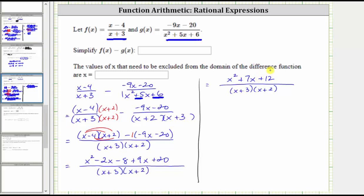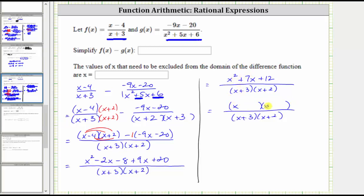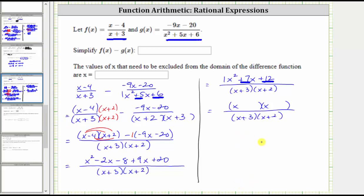We're still not done yet. We need to see if we can simplify this rational expression. To do this, we need to try to factor the numerator and see if there are any common factors between the numerator and denominator that will simplify out. If the numerator does factor, it will factor into two binomial factors. X squared is equal to x times x, so we have an x in the first positions. Because the leading coefficient is one, the second terms will be the factors of positive 12 that add to positive seven. Because three times four is equal to 12, and three plus four is equal to seven, the factors we need are positive three and positive four, which means one binomial factor is x plus three, and the other is x plus four.